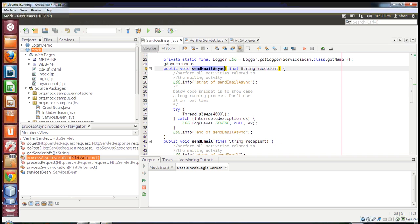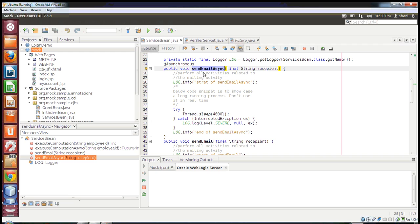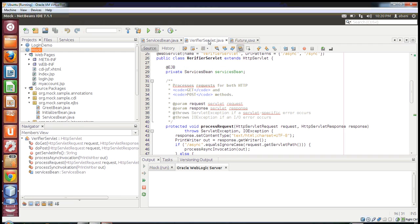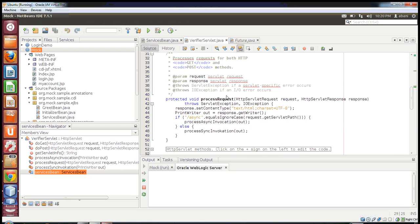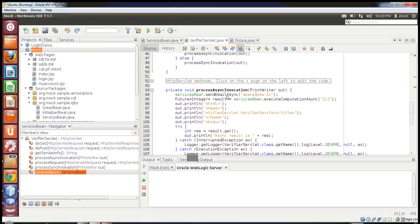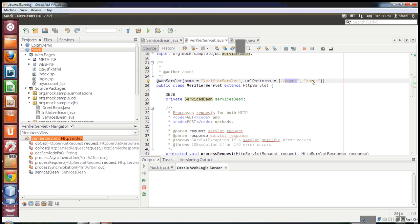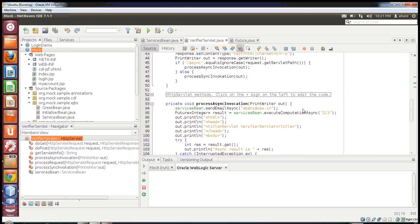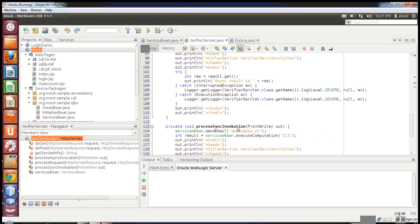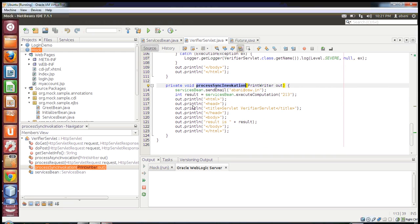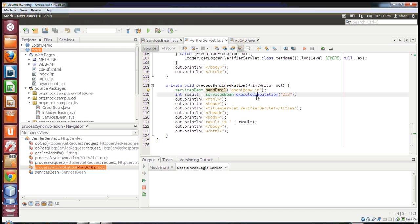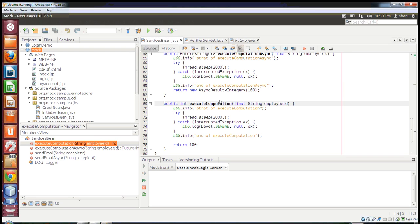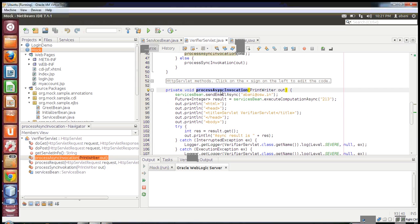This is the basic concept of synchronous and asynchronous in EJBs. To verify via a demo, I have written a verifier servlet and through EJB injection I have injected the EJB ServiceBean. I have two URL patterns — one for async and one for sync. In the sync URL pattern I call the normal synchronous methods. I have a method processSync invocation where all synchronous methods are invoked — serviceBin.sendEmail, and so on. Similarly for async, I have processAsync invocation.